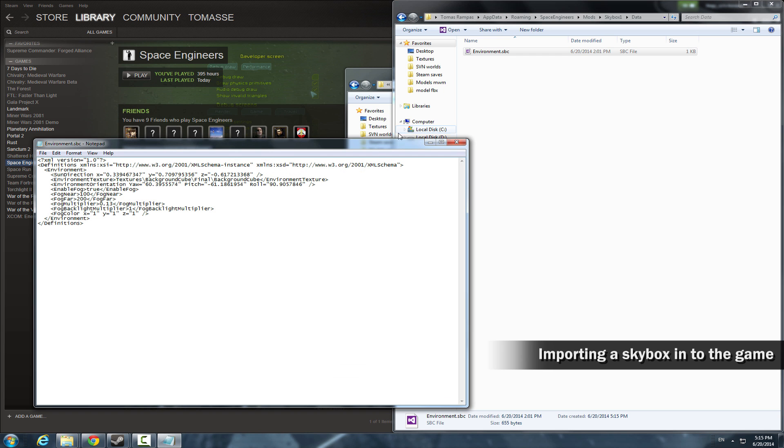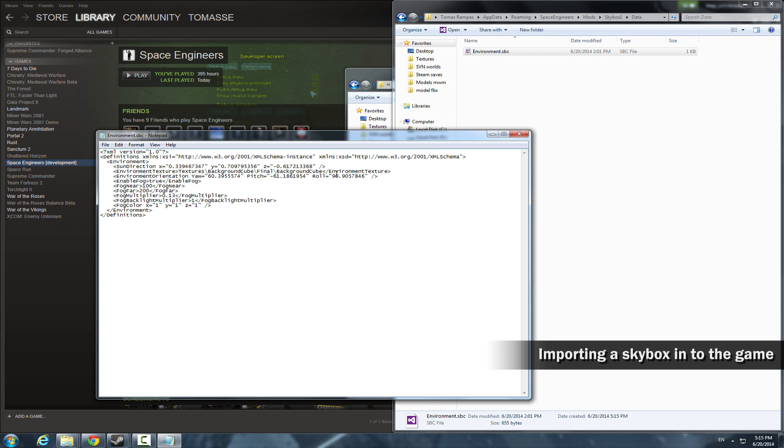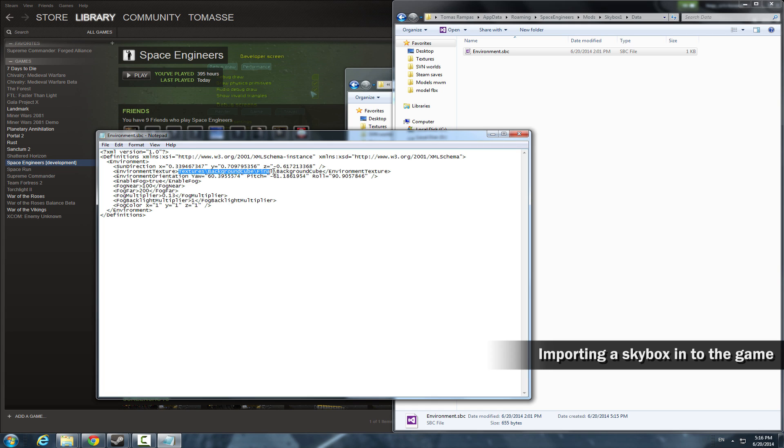Now open the environment.sbc with notepad. Look at the line with environment.texture. Delete most of the path except the background cube. The path has to be changed so that the game can find the texture and mod folder.